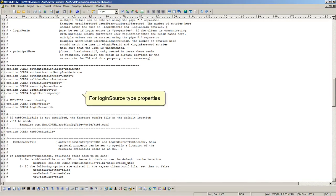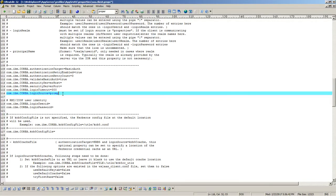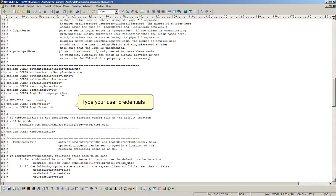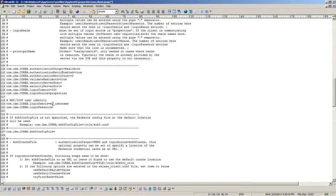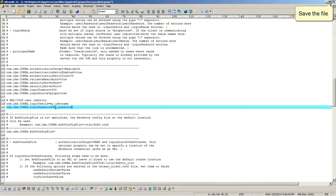For login source type properties. Type your user credentials. Save the file.